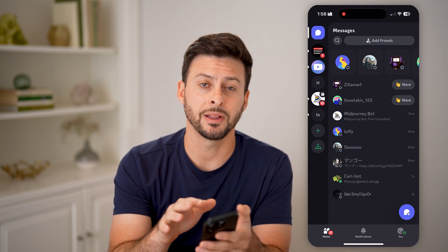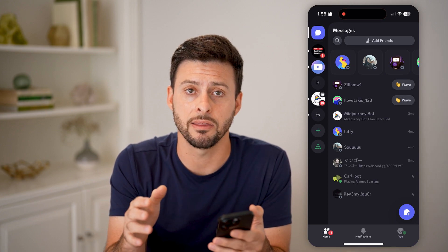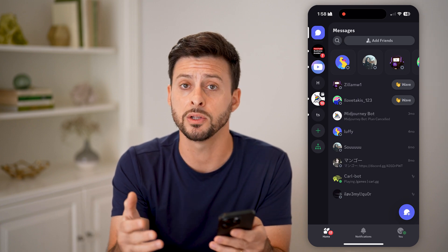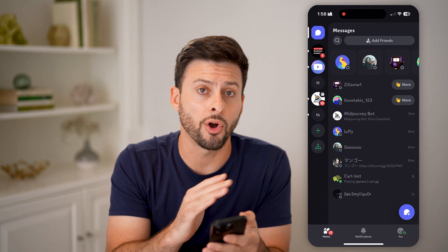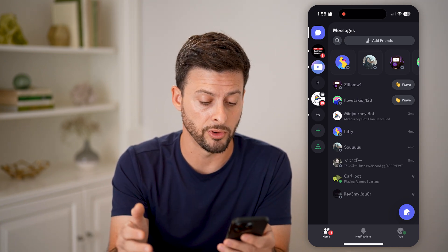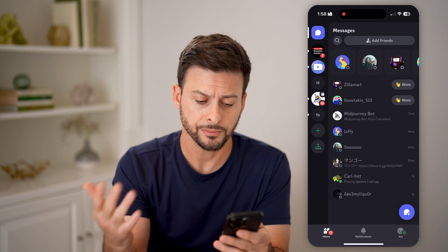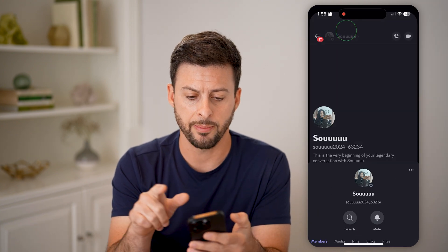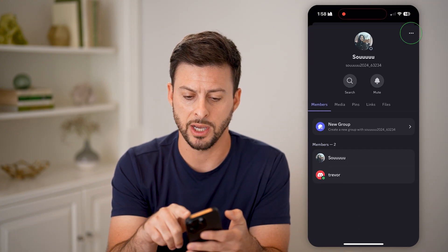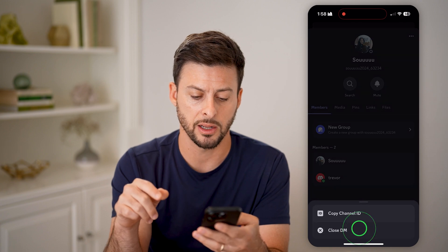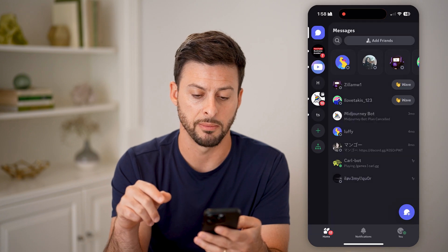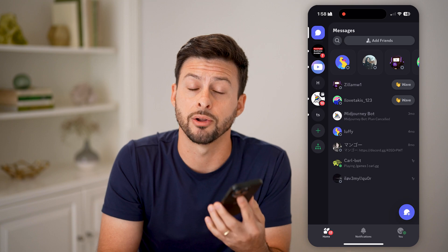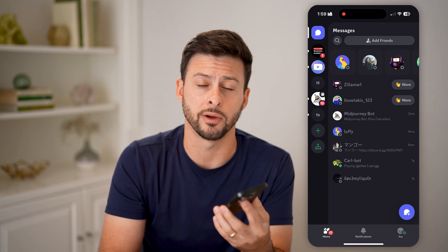Just like that, you have permanently deleted that conversation as well as any of the messages. If you wanted to do this for all of your conversations, just go into each one, tap on their name at the very top, tap the three dots, and hit Close DM. You can go through that entire list to close out of all of those conversations.